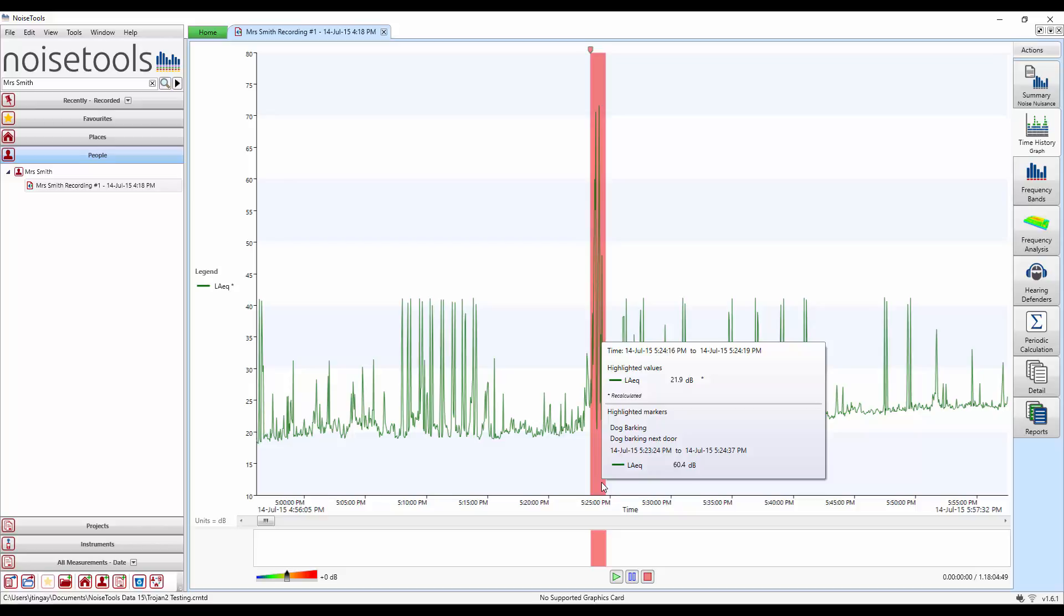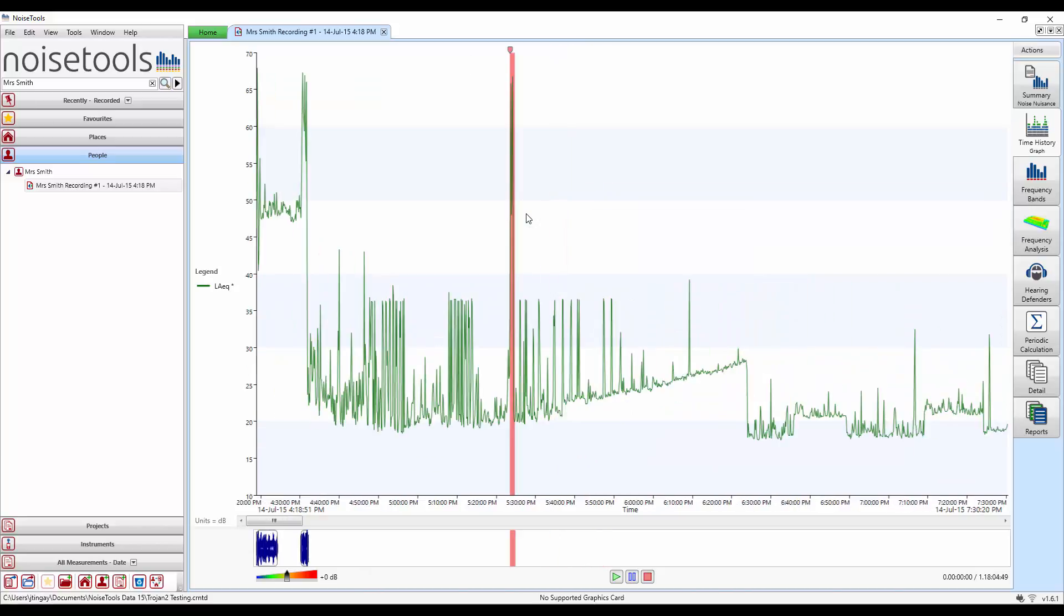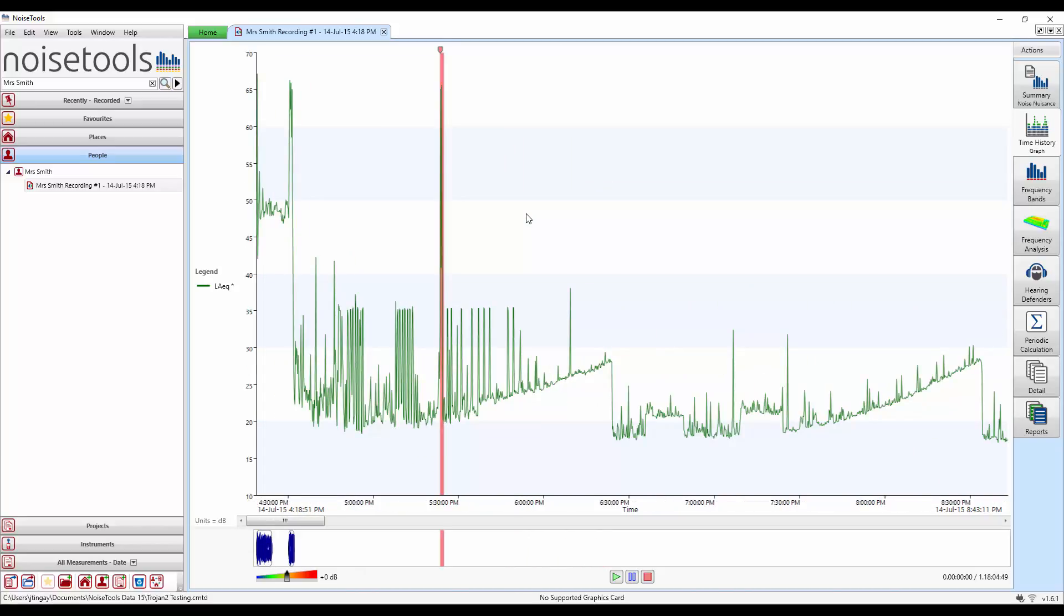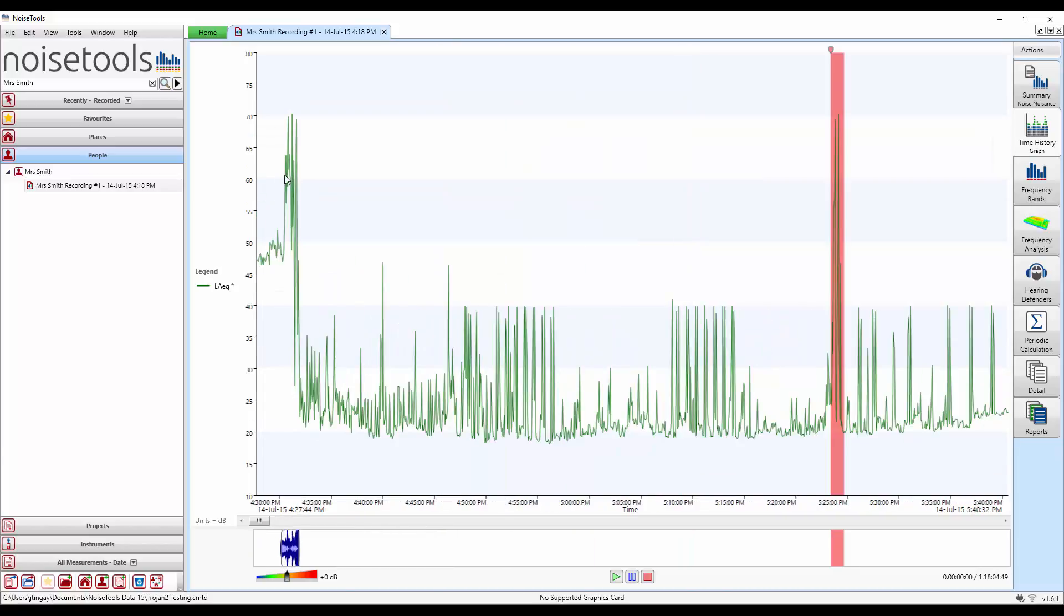If we move the mouse over the red marker we now get some additional information shown. Not only do we get the overall LEQ but we also get the LEQ for that noise source. Let's zoom out with our mouse so we get more information on the screen.